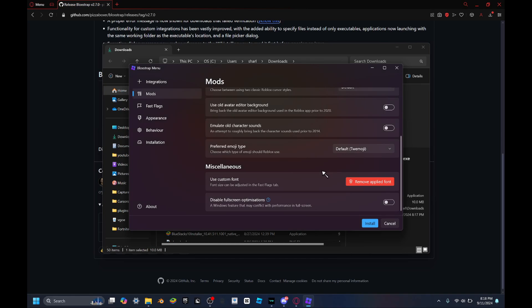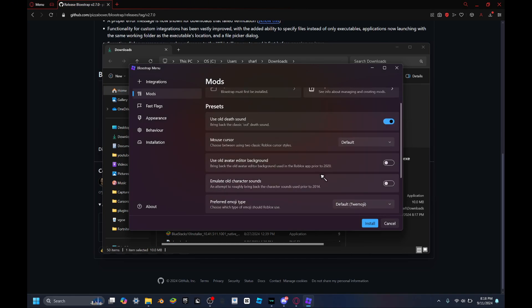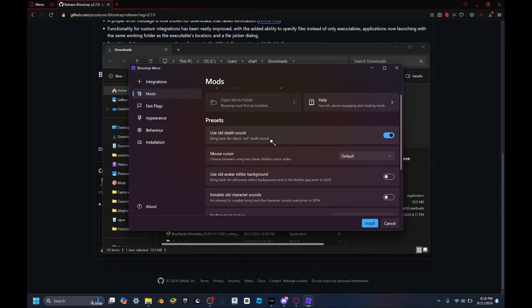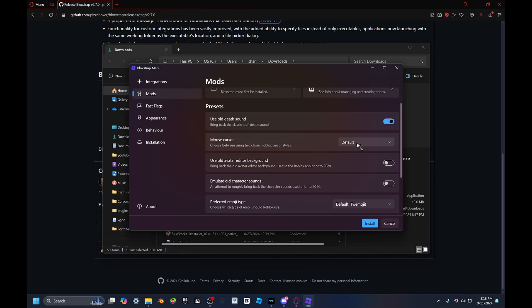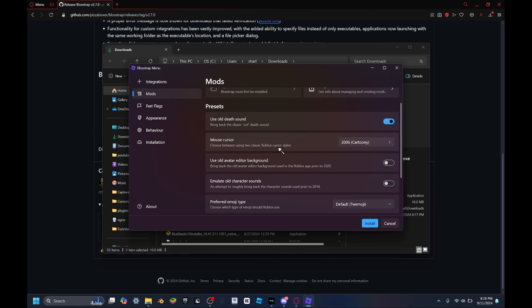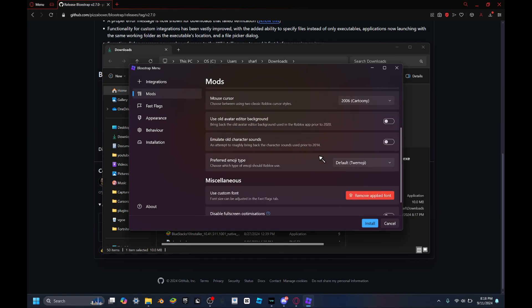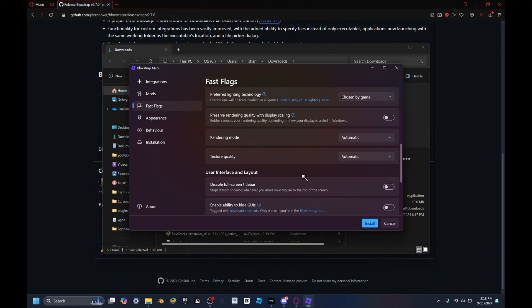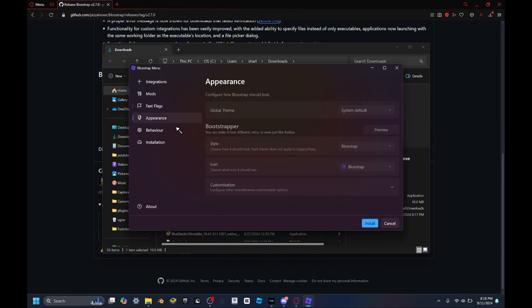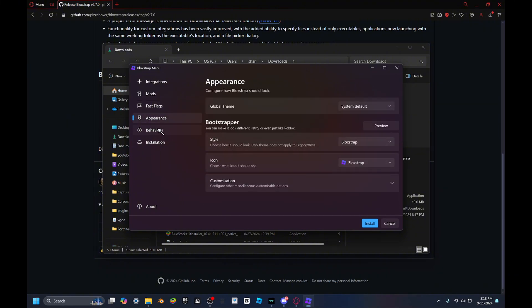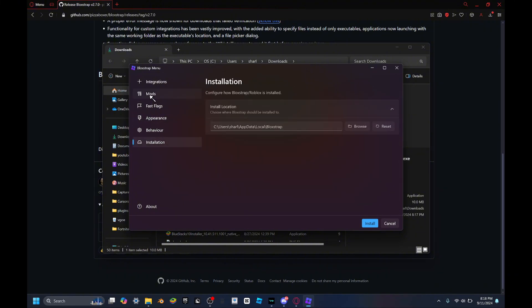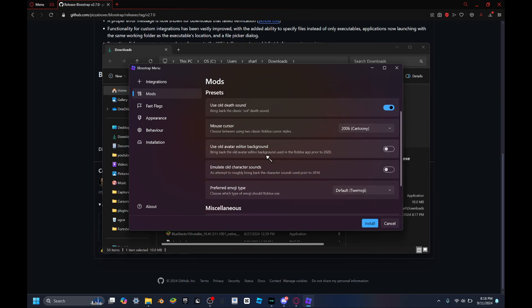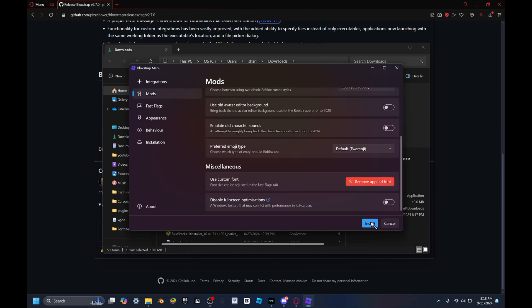This is some other stuff you can use, like old death sound, mouse cursor. Oh yeah, I use a 2006 cursor in my videos. This is also a 2013 mouse. And there's just a bunch of other stuff right here, a bunch of stuff you can do and play around with.